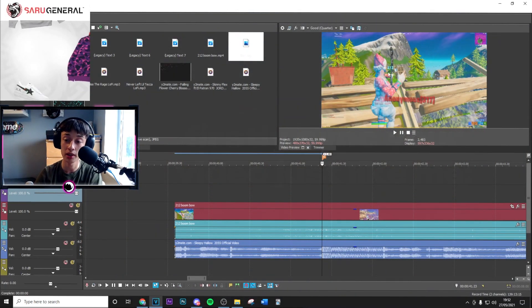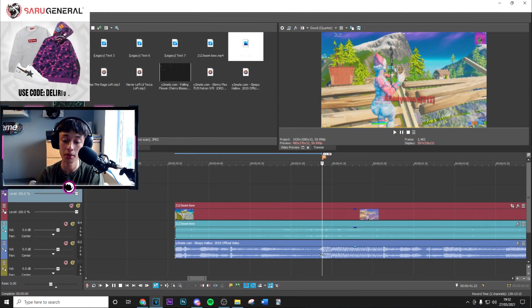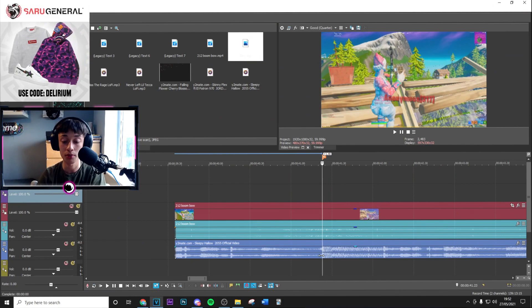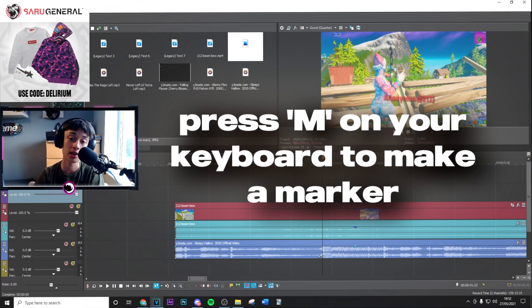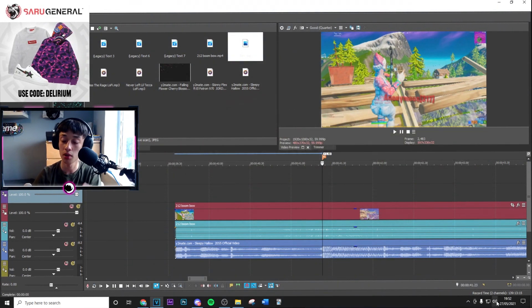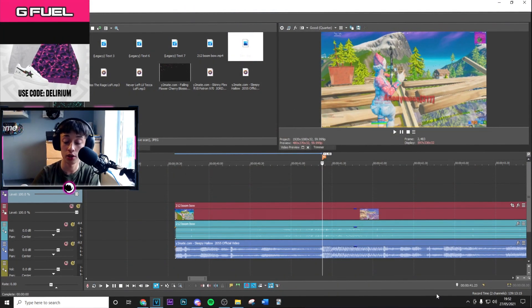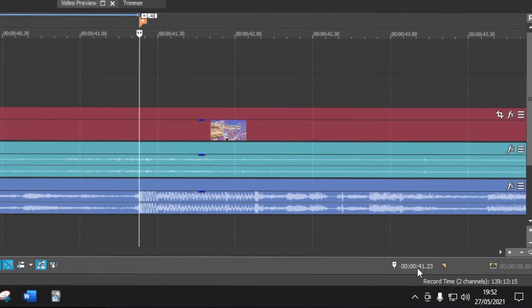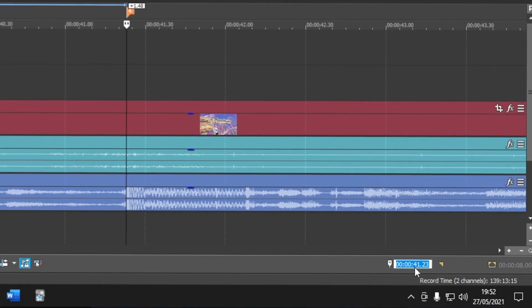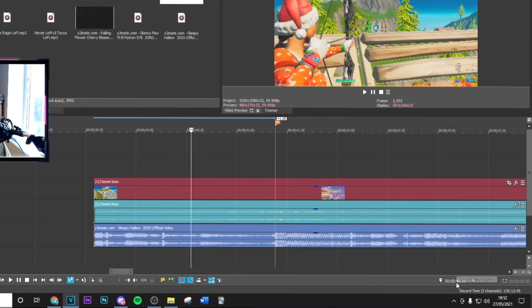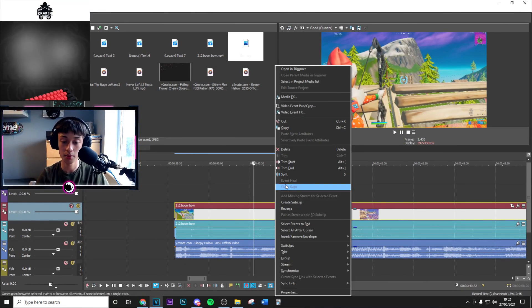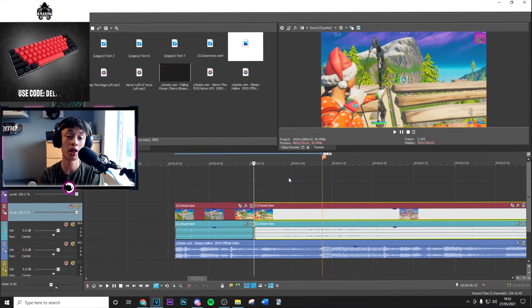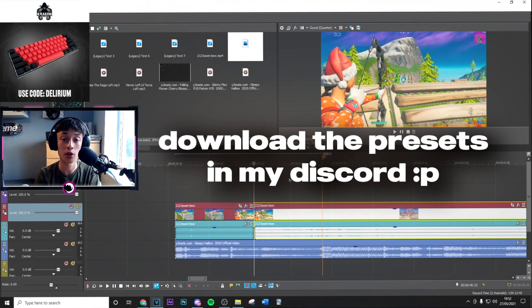Press M on the keyboard to create a marker which you can use for future reference. Then in the bottom right you want to go minus 50 frames back and split the clip. From here you want to download the presets that are going to be in my Discord in the hashtag download section just for this video.